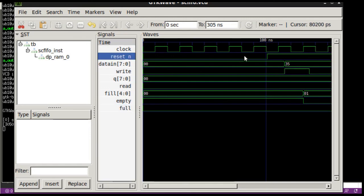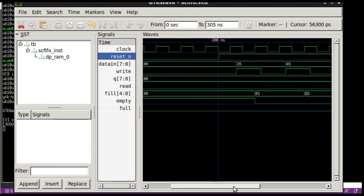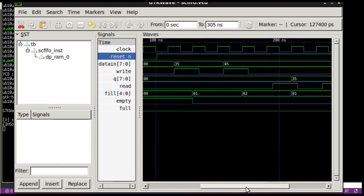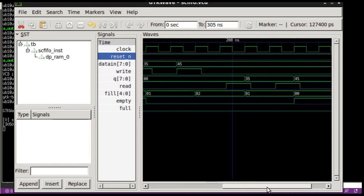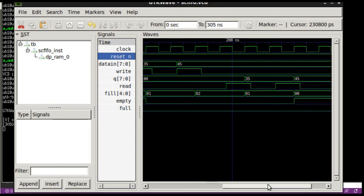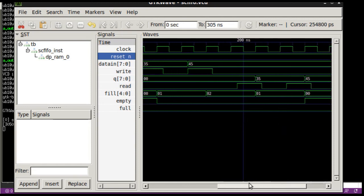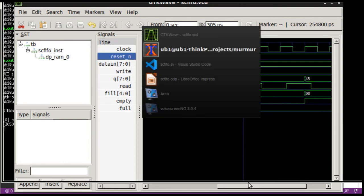You can see that the reset's still active and then when the reset goes we do two writes, 35 and 45. Then later on when we go back and read, a clock cycle later when we issue the read, 35 comes out and then 45 comes out and so on. Then eventually the FIFO goes empty because we have read both the elements.